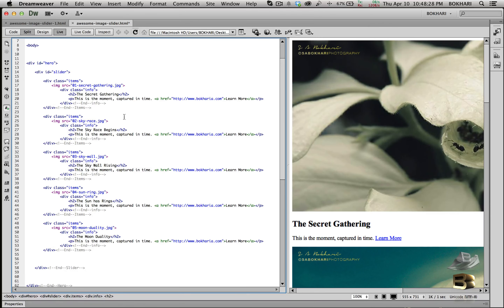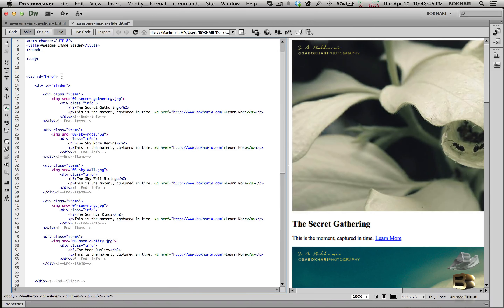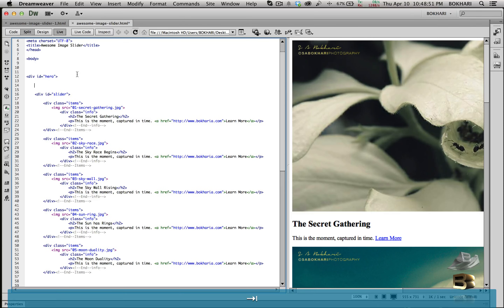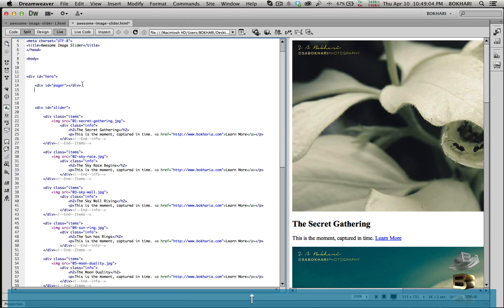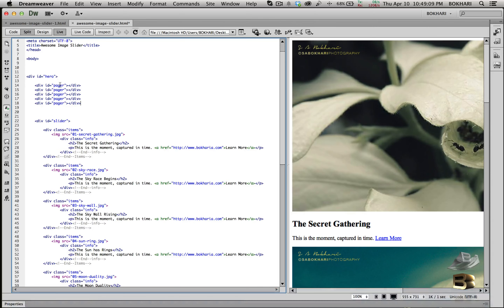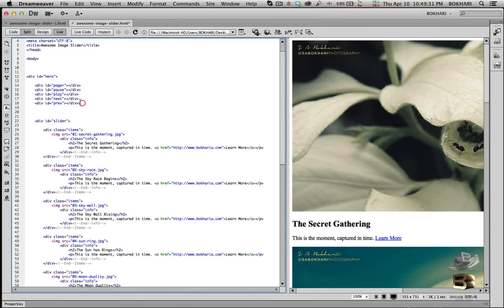Our HTML structure is almost done. We need a few IDs for the controls: next, previous, pause, play, and pager. Just after the hero div, we're going to have five IDs. The first is 'pager', then 'pause', then 'play', then 'next', then 'previous' (abbreviated 'prev').